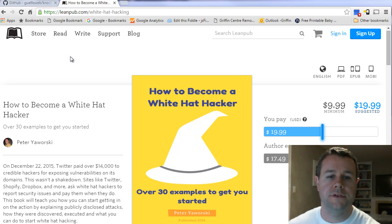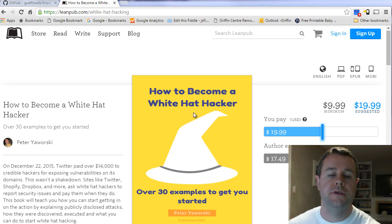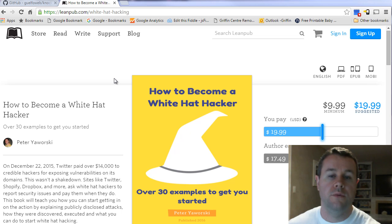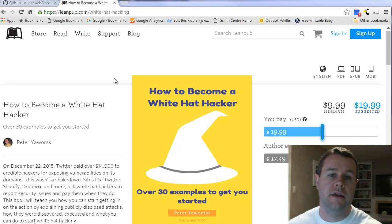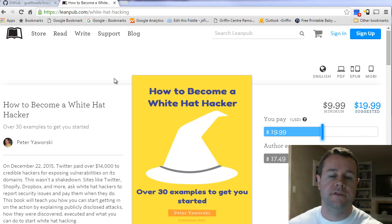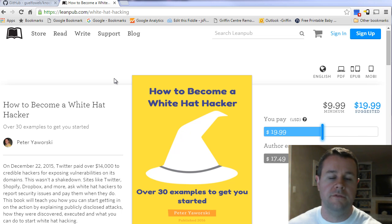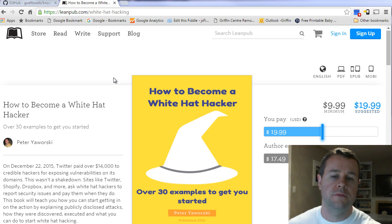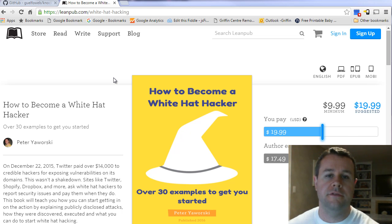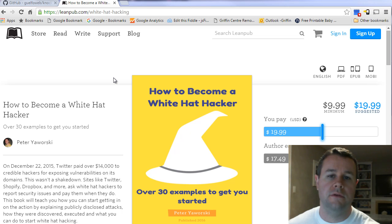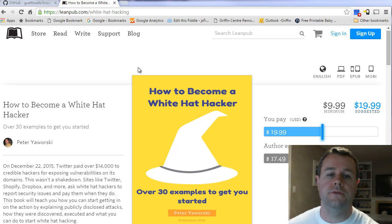Before we do that, you can also go over to leanpub.com/whitehathacking. This is a book that I'm writing on White Hat Hacking, which walks through these examples and teaches you how to hack. I've been lucky to have support from HackerOne, and so there's some content from them peppered throughout. What we do is break down at least 30 examples of hacking, and I explain to you how it's done using public list disclosures.